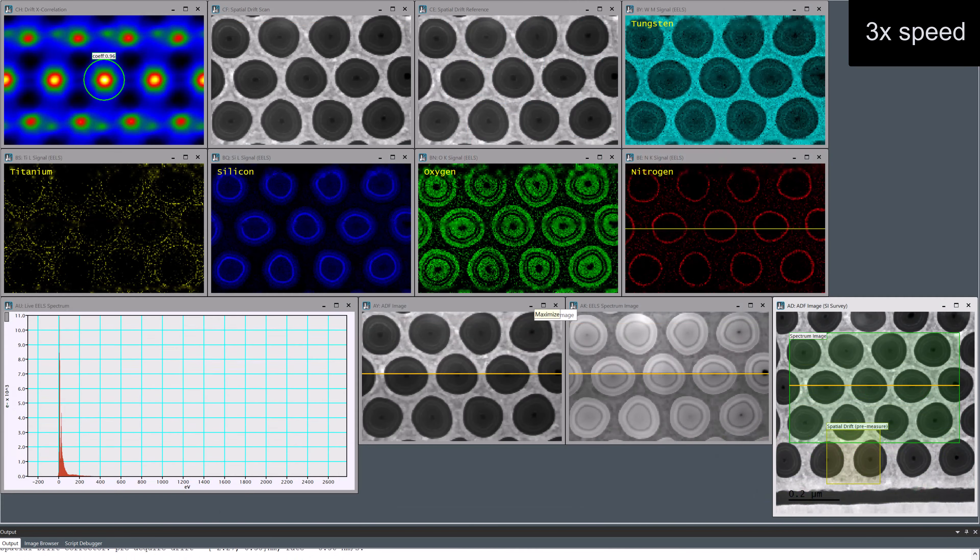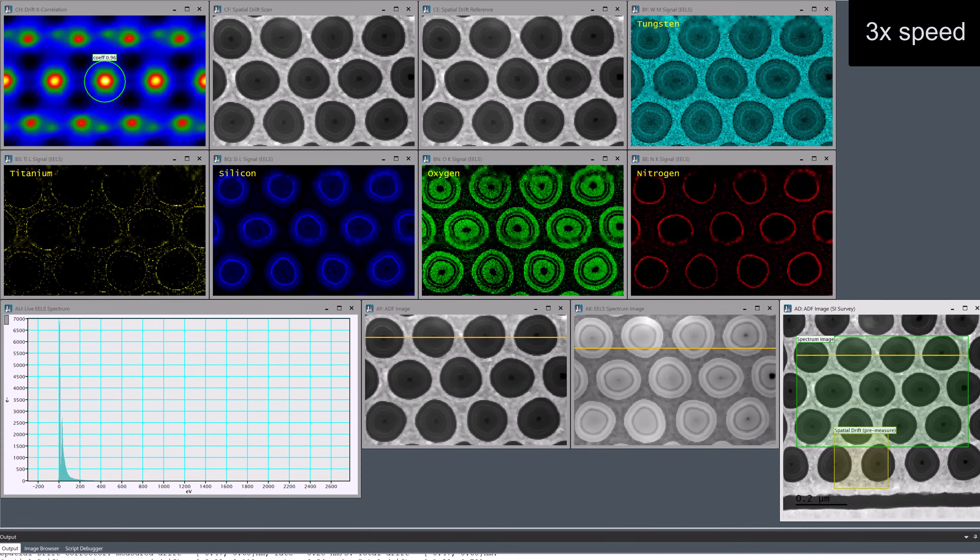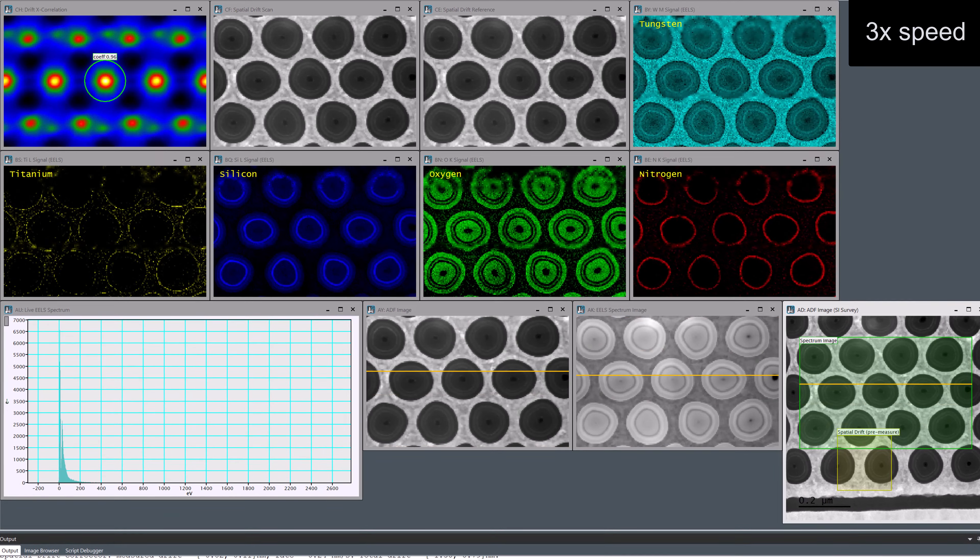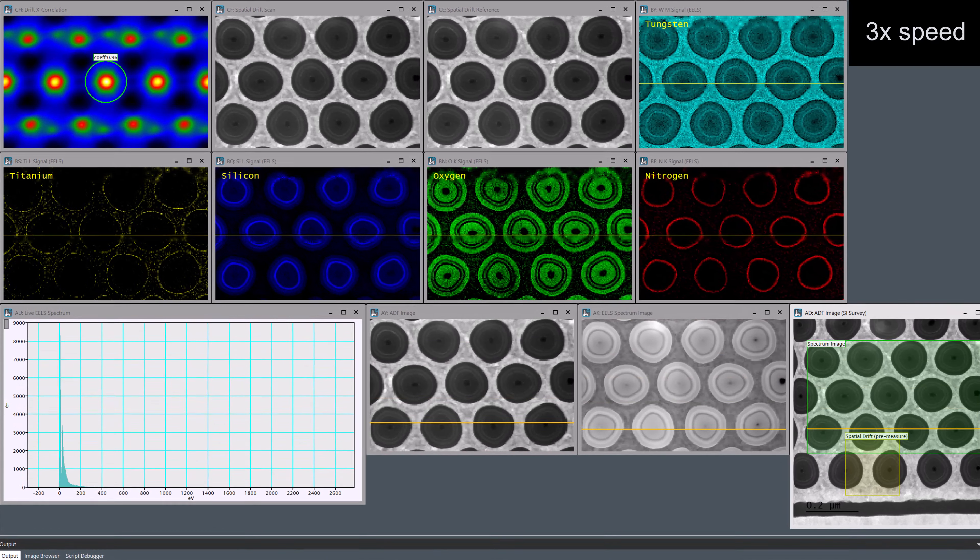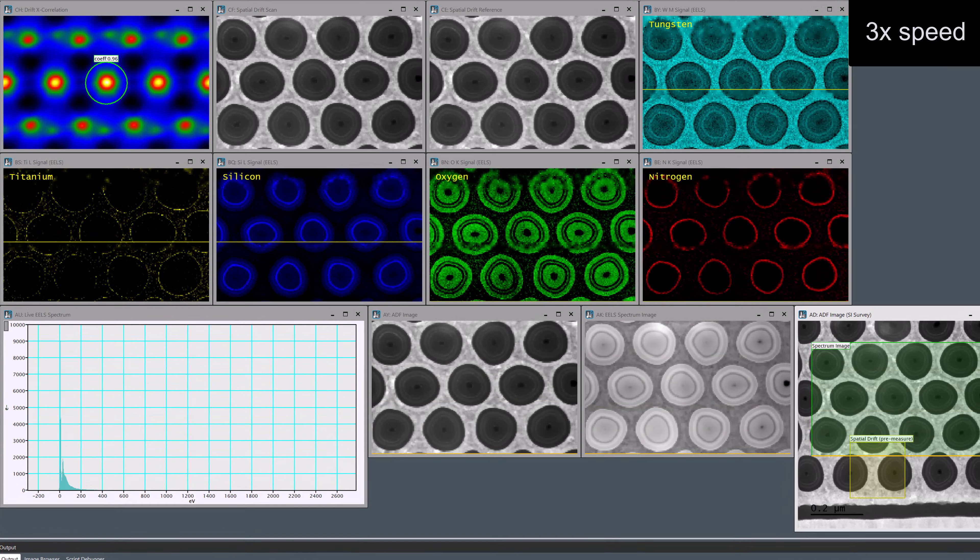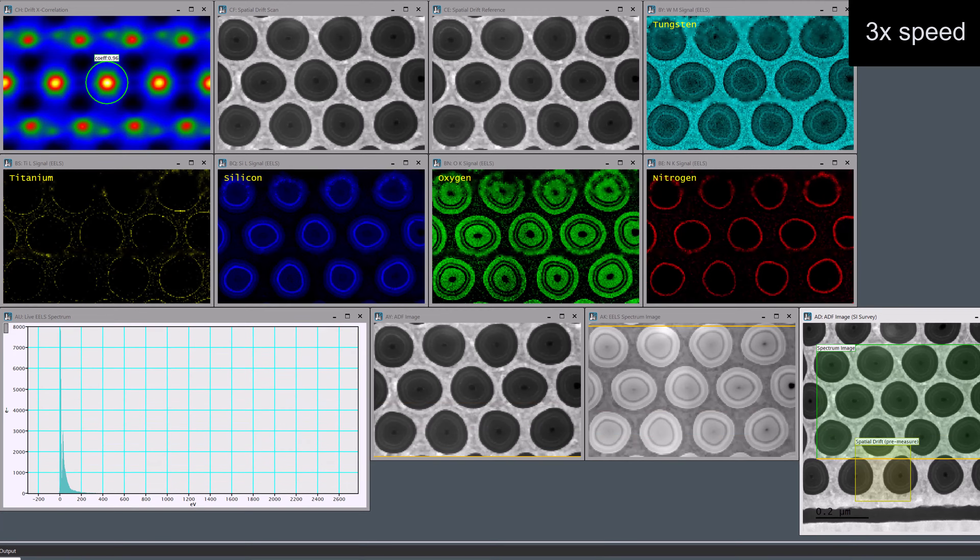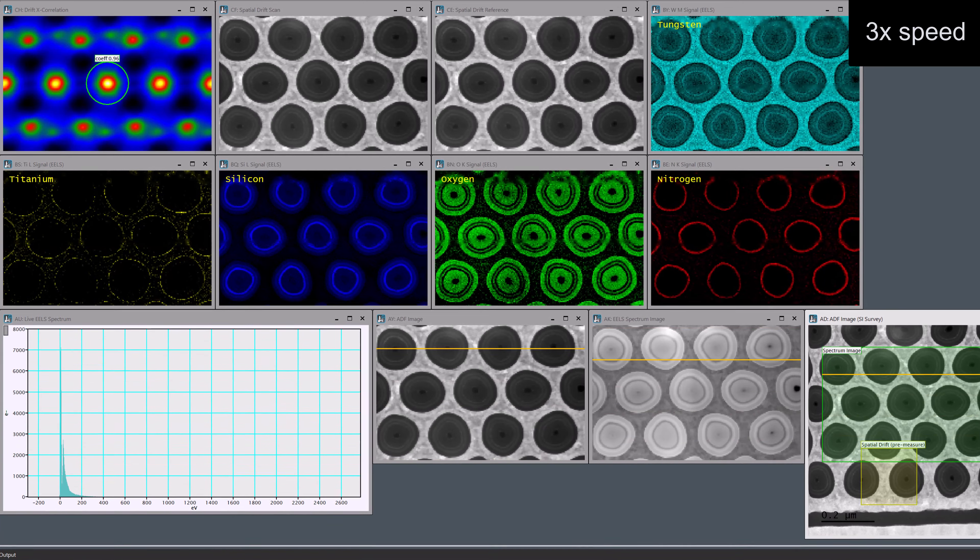The drift correction is being performed after every pass. This is happening with no pause to the scan, so we're really getting our data here with zero dead time.